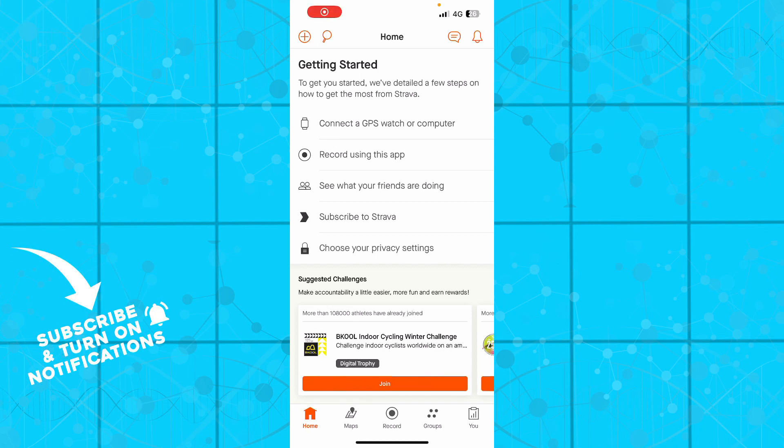Hello guys and welcome back to this channel where today I'll be showing you how to combine two rides in Strava application.